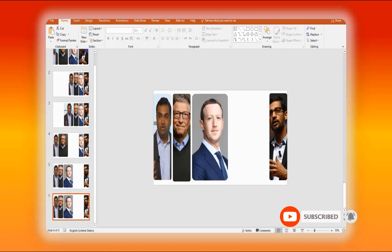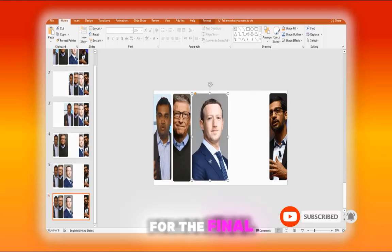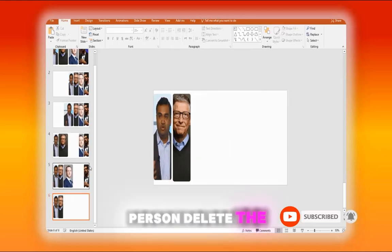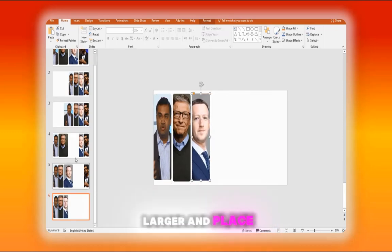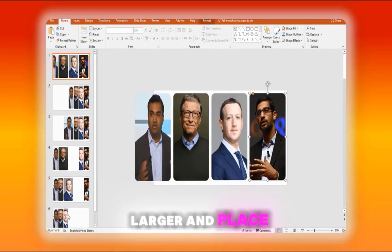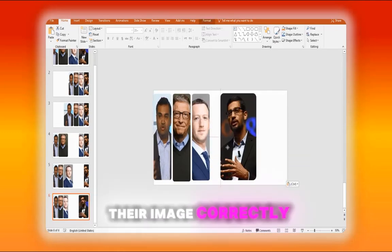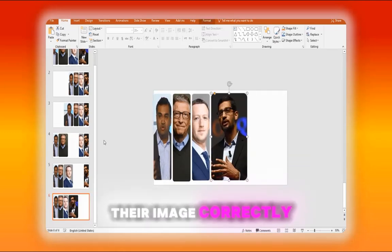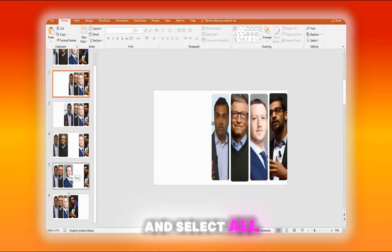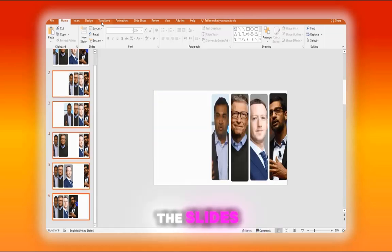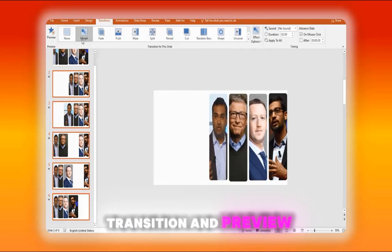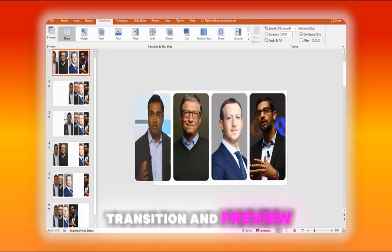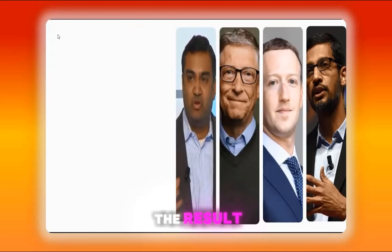For the final person, delete the others, make this person larger, and place their image correctly. Select all the slides, add the morph transition, and preview the result.